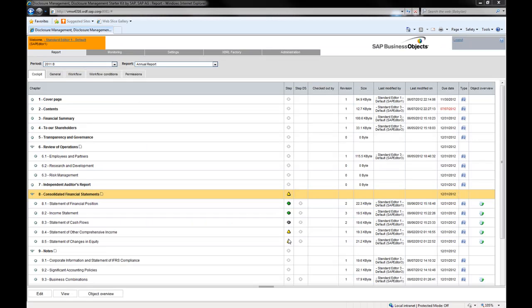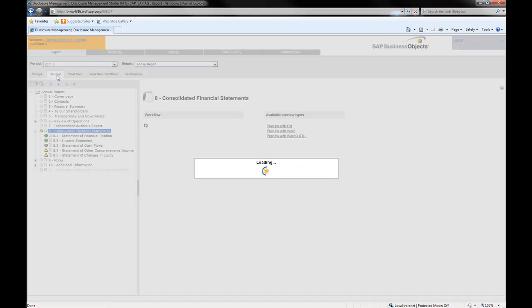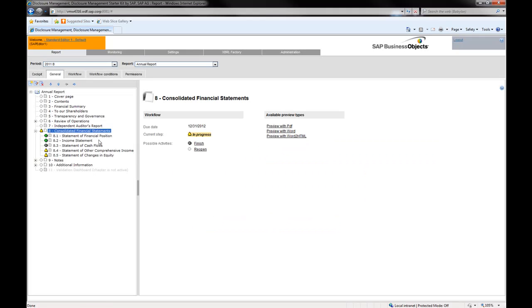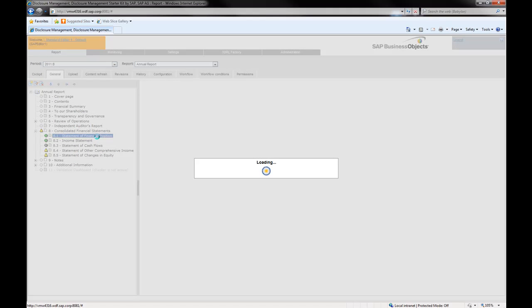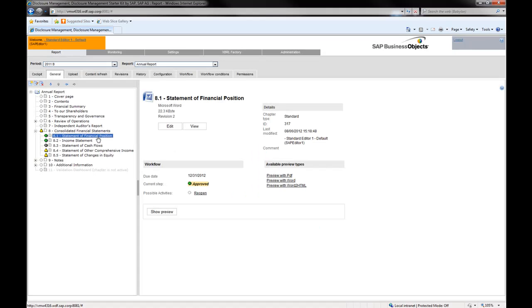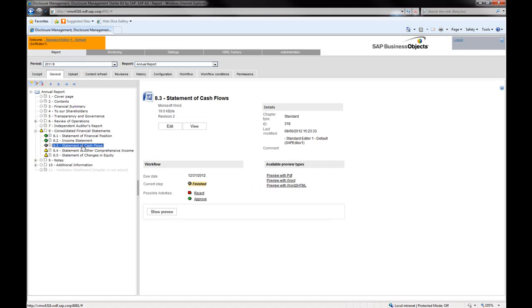SAP Disclosure Management is a powerful solution to help you monitor the report creation process by the publication team. You can get the most out of the application workflow capabilities to control access to chapters for writers and managers depending on the document state.